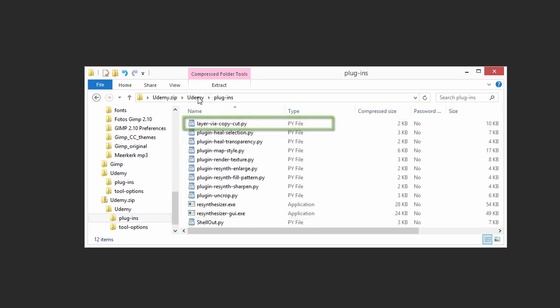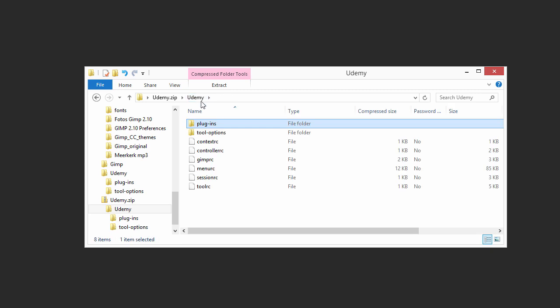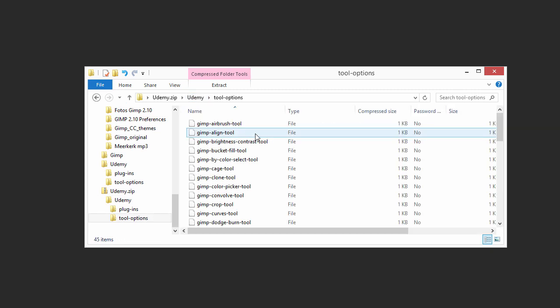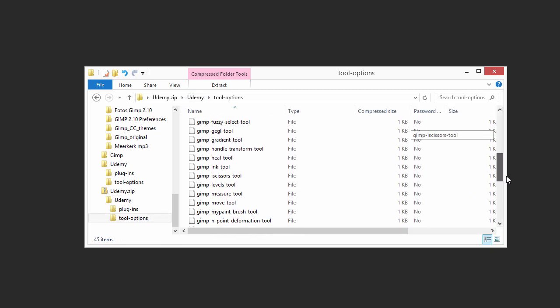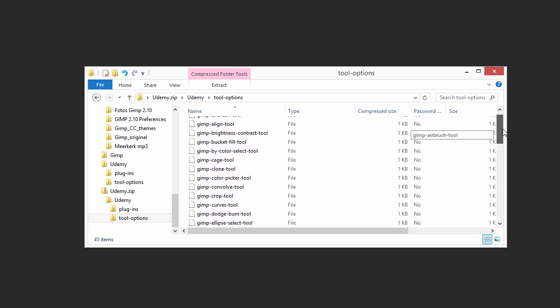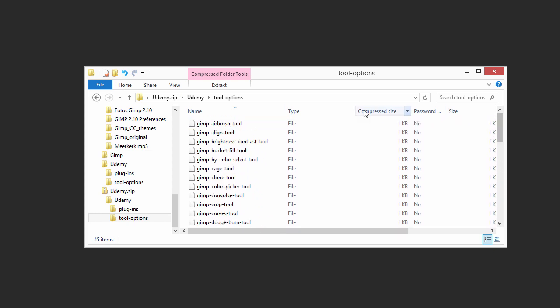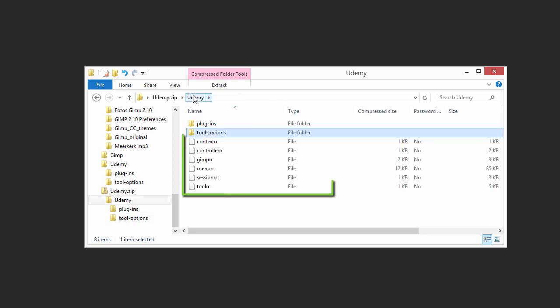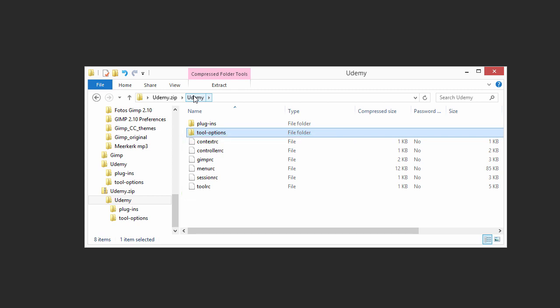You'll also find a tool-options folder that makes the tools in GIMP behave like they do in Photoshop, and six additional files that will make GIMP act as Photoshop. We will place these files in a specific GIMP folder where GIMP can see these files.